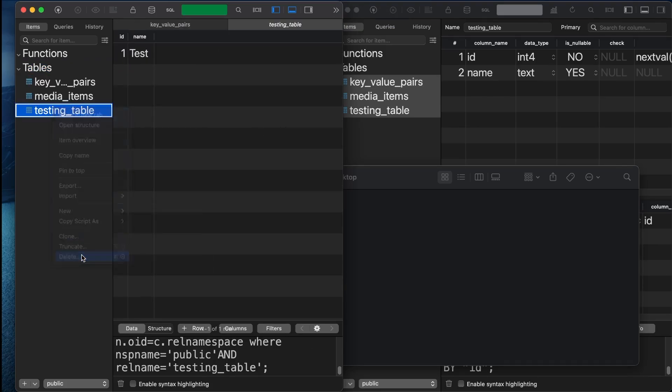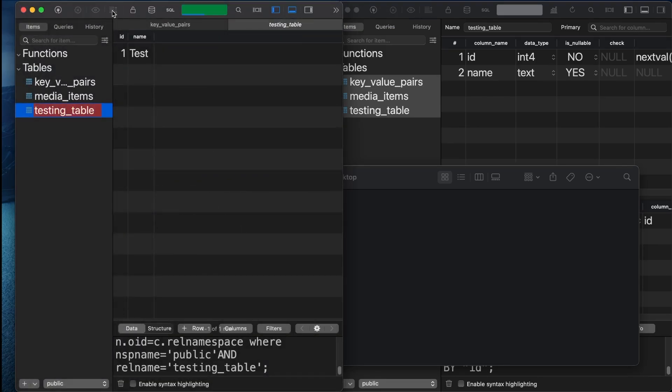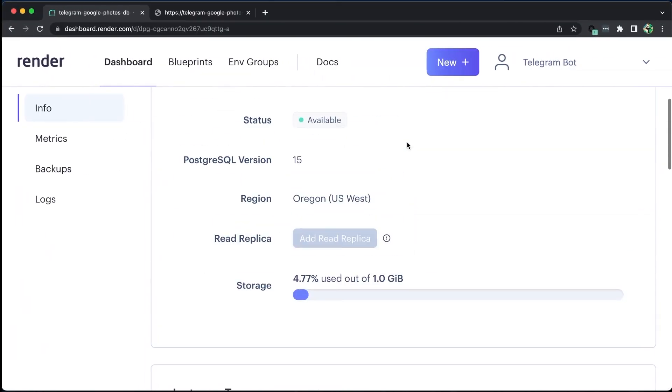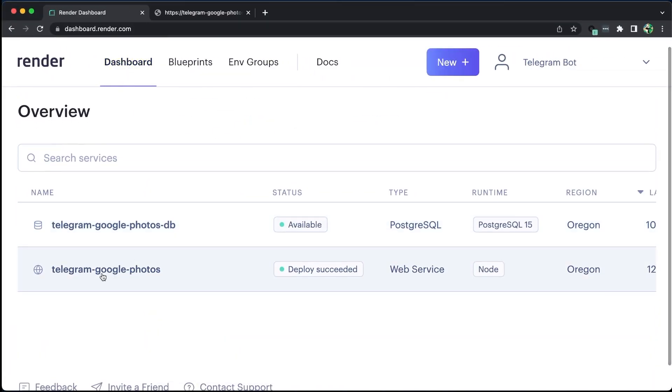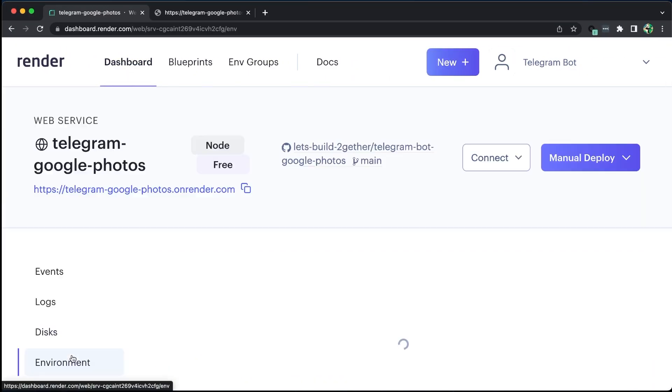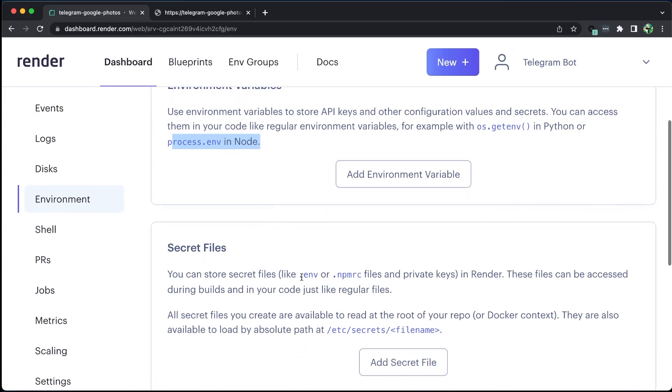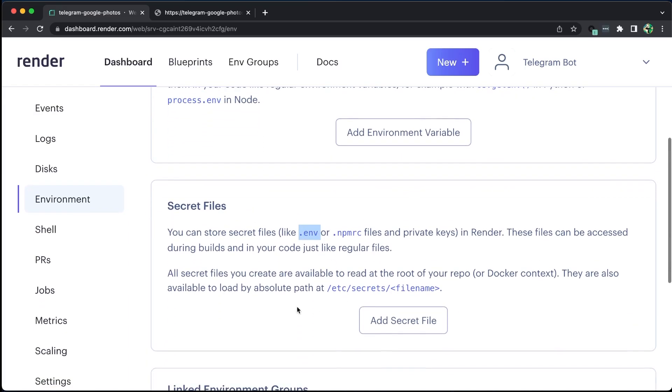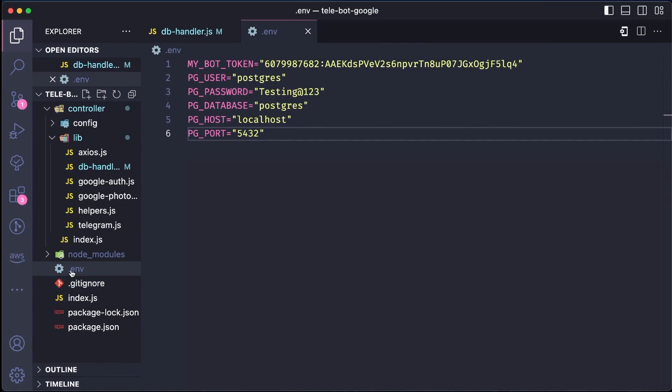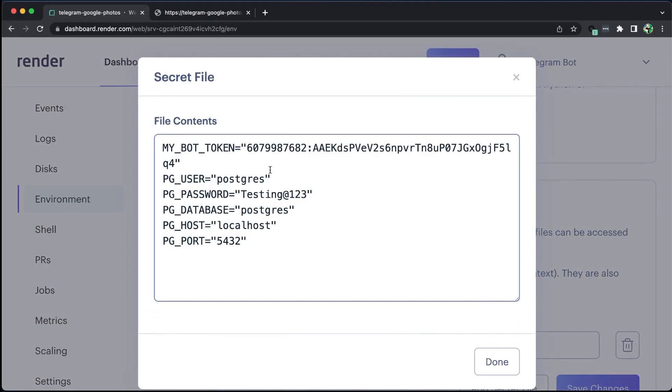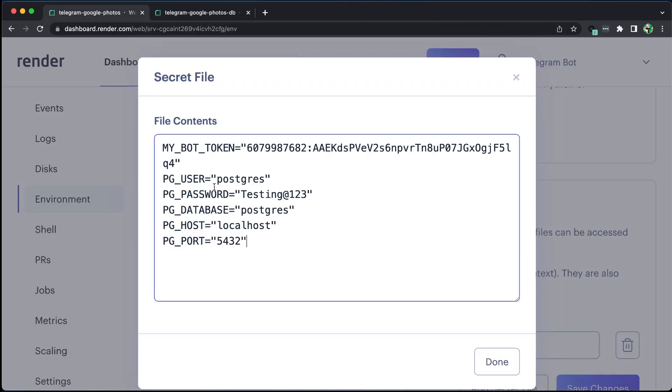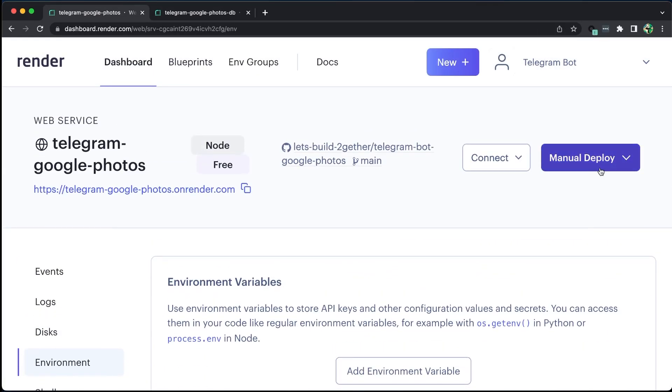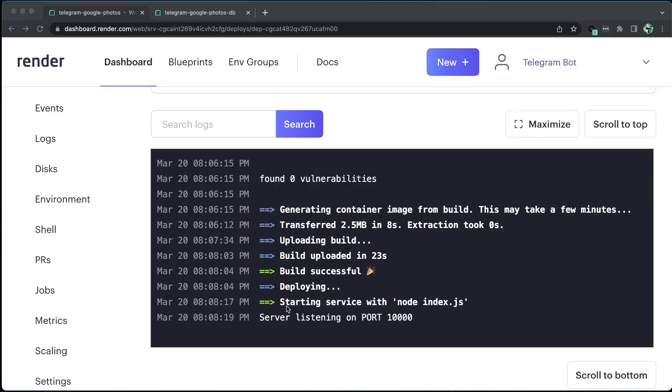We can now create an environment file on our server to connect to the database. Going to our dashboard and selecting the web service we created earlier, we should select the environment and click on Add secret file. The file name should be Envy, and we should paste all the key value pairs in the content field. Let us change the values in the server according to the new database values, click Done, and save the changes. Finally, let us do one manual deployment to update the values.